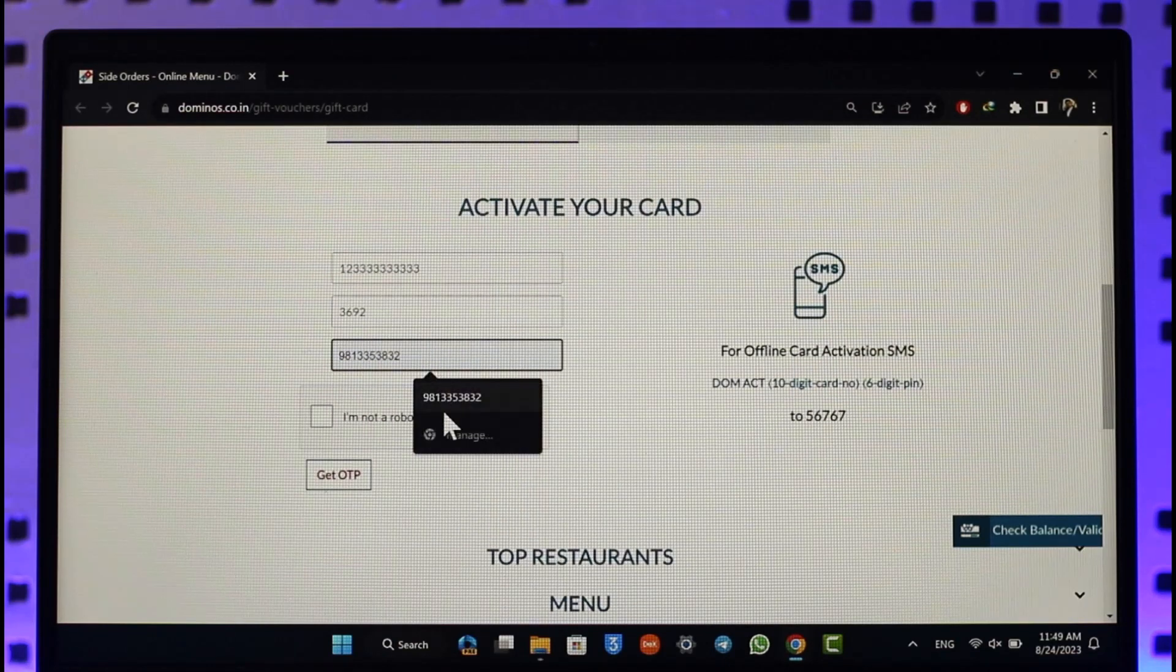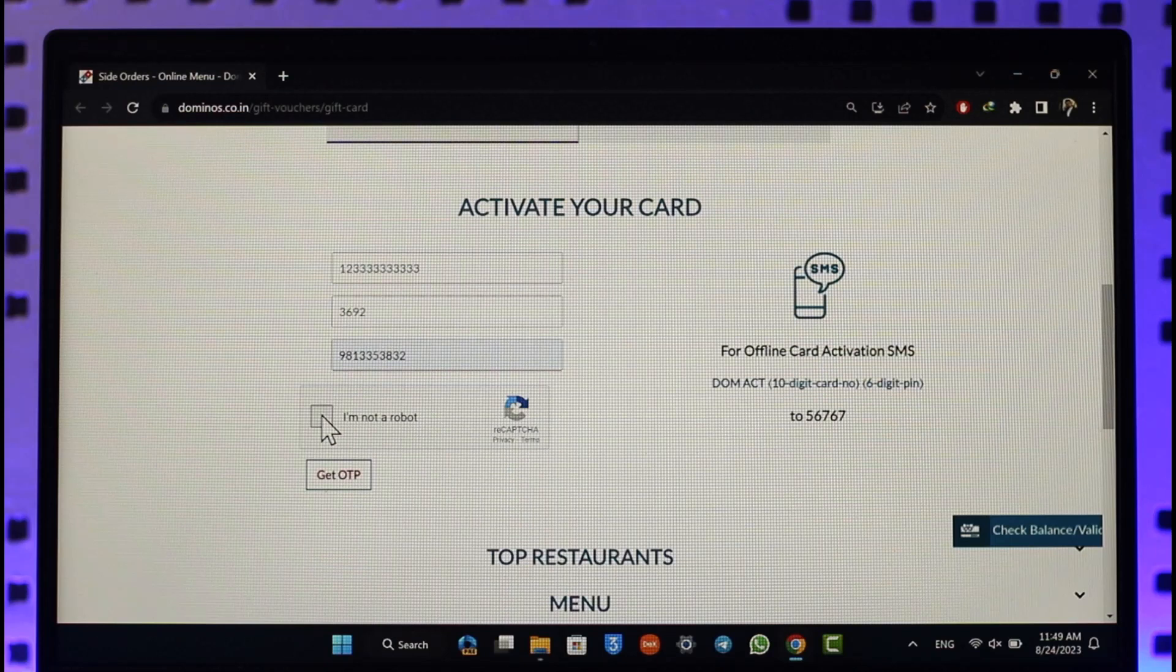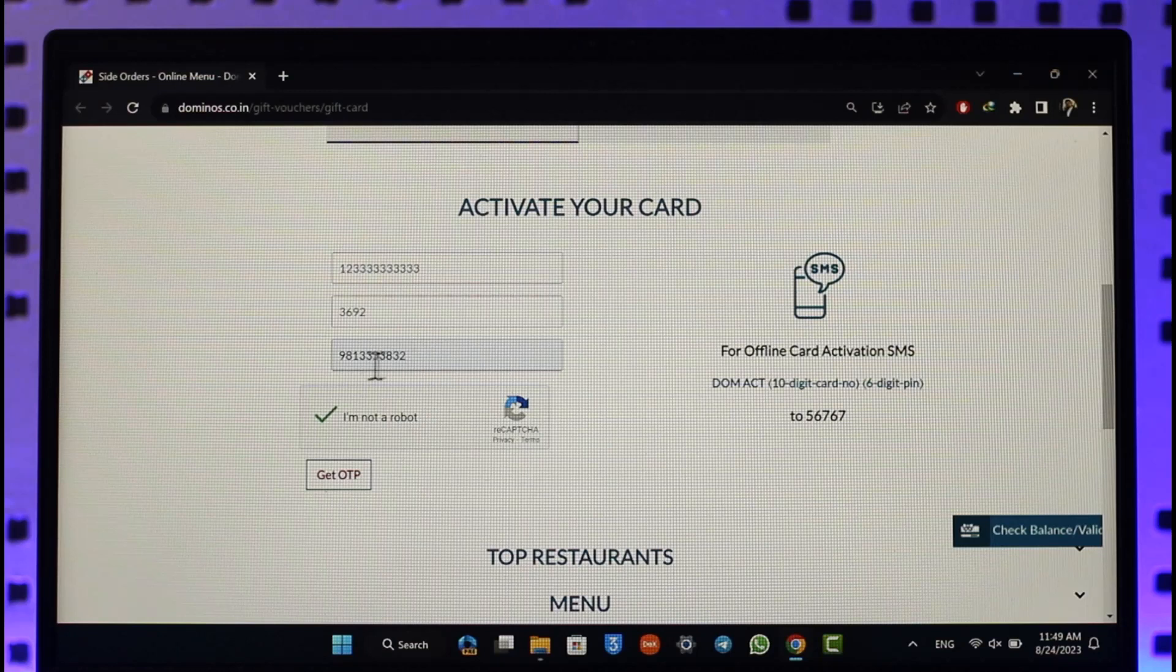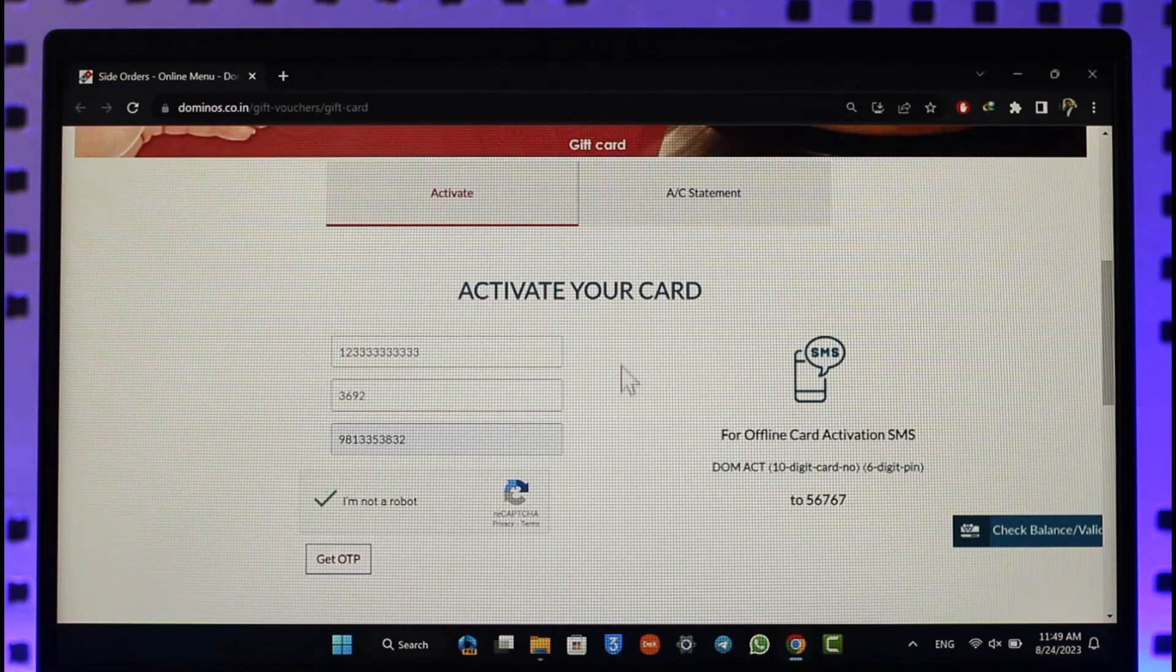Make sure to enter your mobile number and verify the 'I'm not a robot' captcha. Click on the 'Get OTP' option. It will send an OTP code to your mobile number. Once you verify the OTP code, your gift card will get successfully activated.